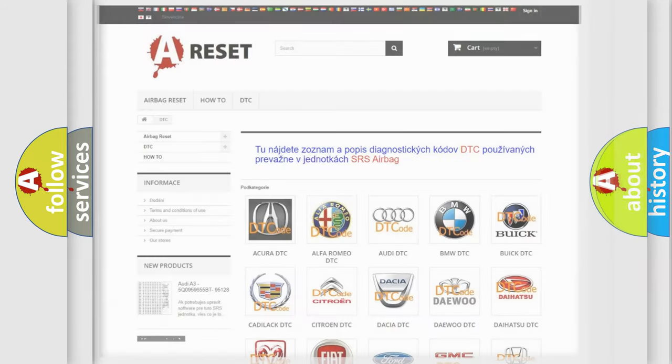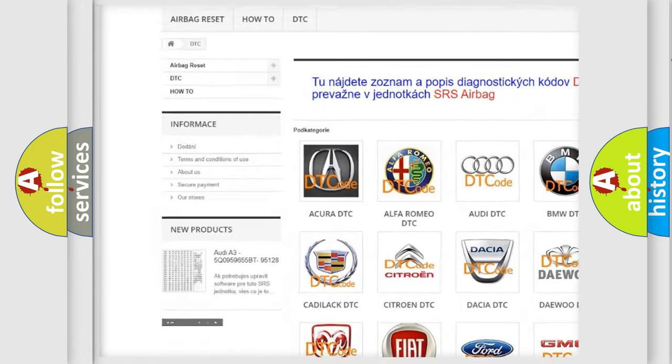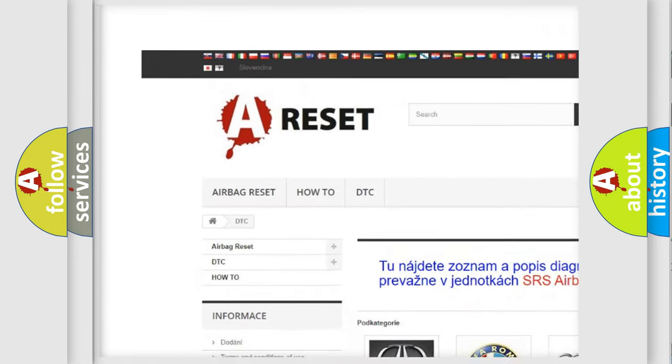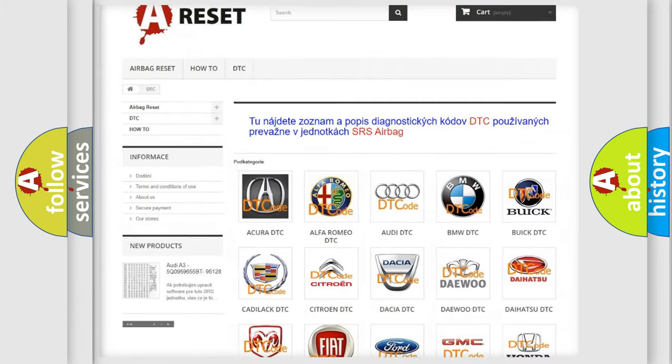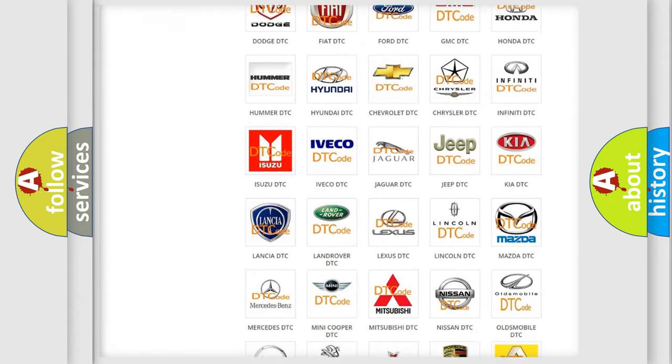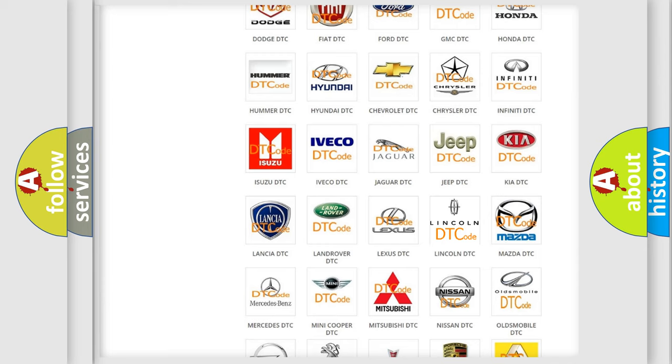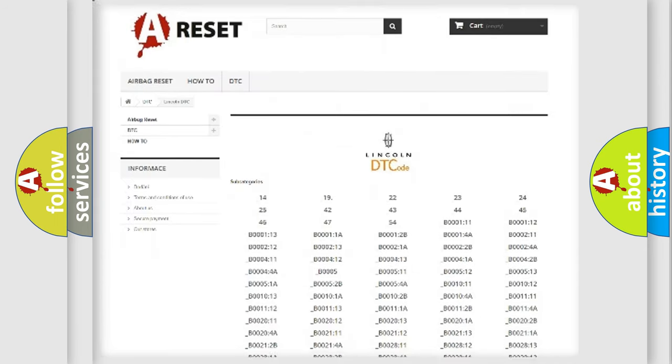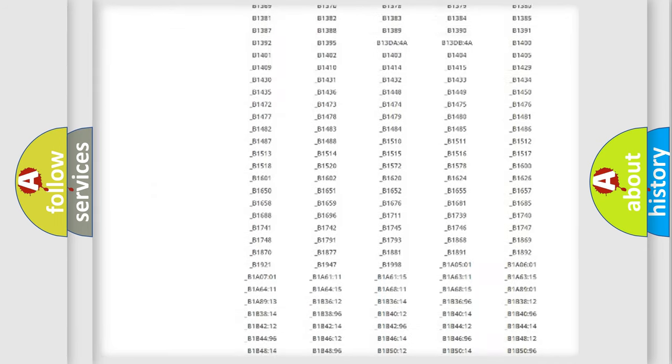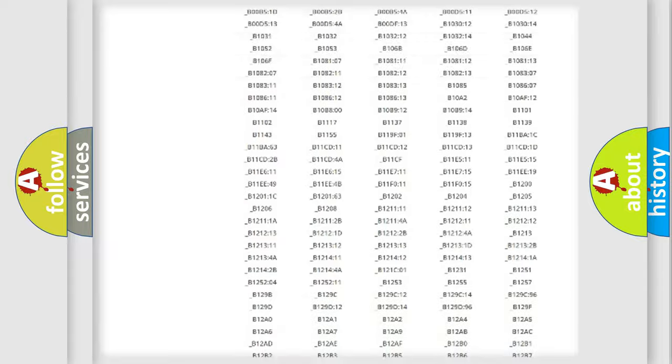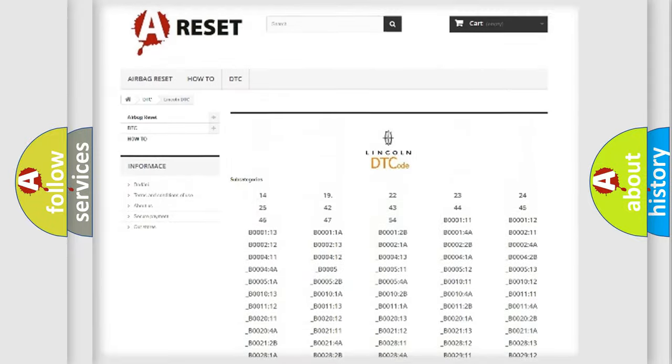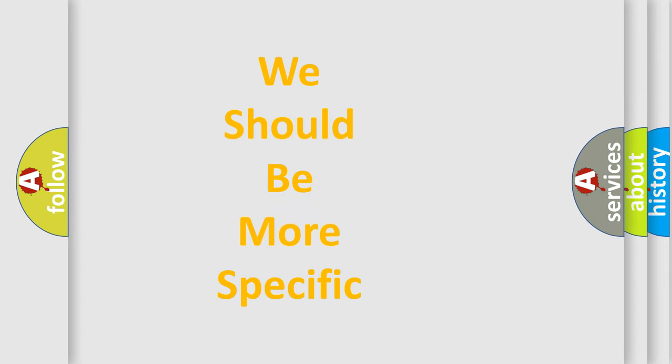Our website airbagreset.sk produces useful videos for you. You do not have to go through the OBD2 protocol anymore to know how to troubleshoot any car breakdown. You will find all the diagnostic codes that can be diagnosed in a link and vehicles. The following demonstration will help you look into the world of software for car control units.